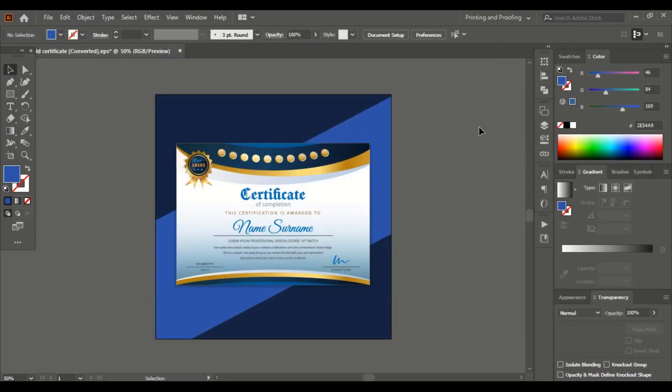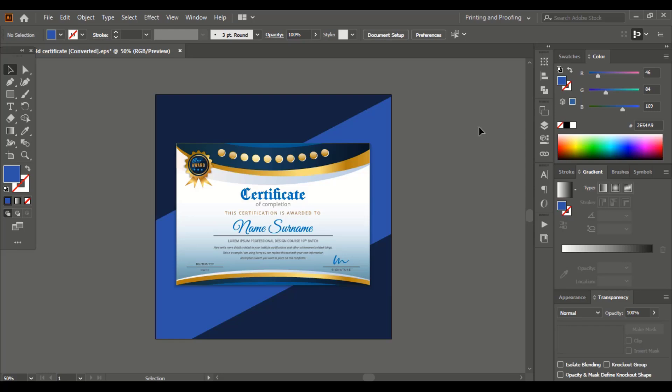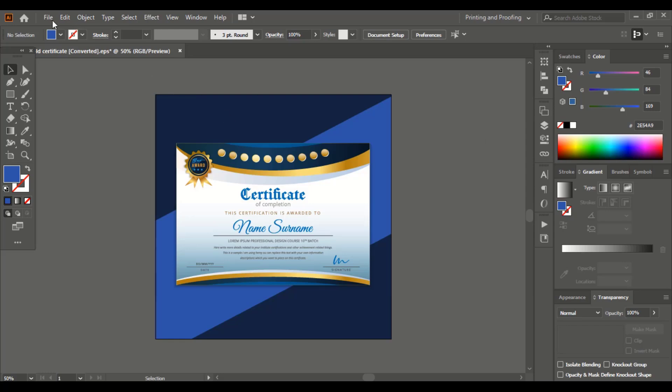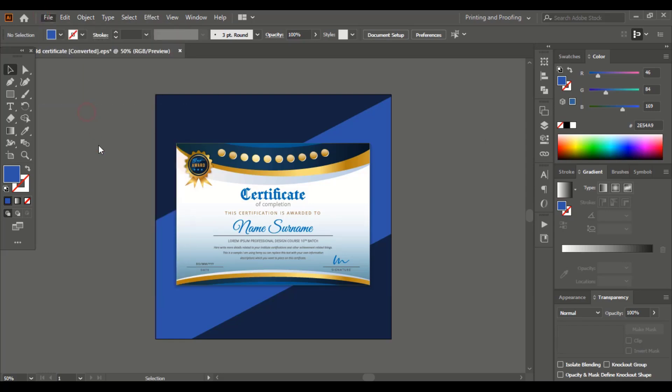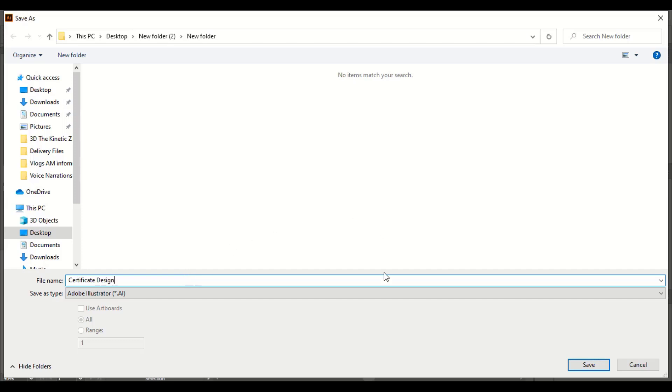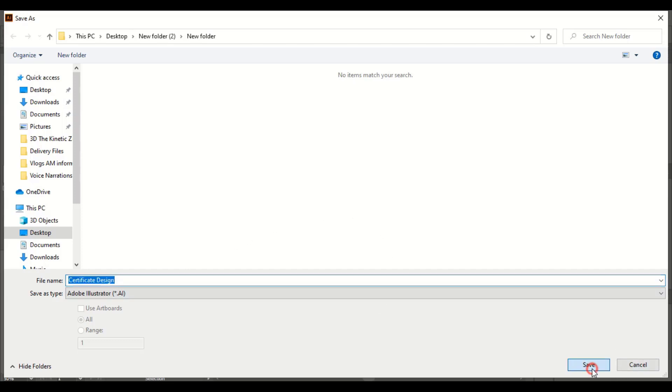Now let's save our design in vector file format. There are many different kinds of vector file formats like PSD, EPS, PDF, or AI file we can save. So now go to file and save as. Here you can choose AI and click on save.